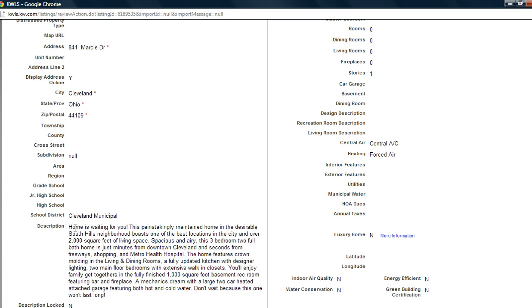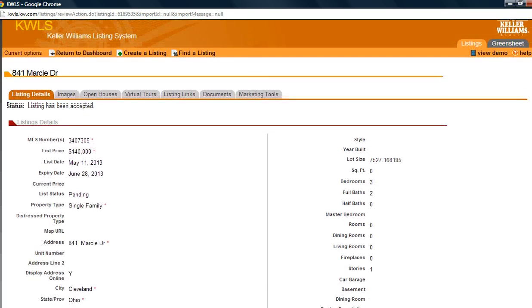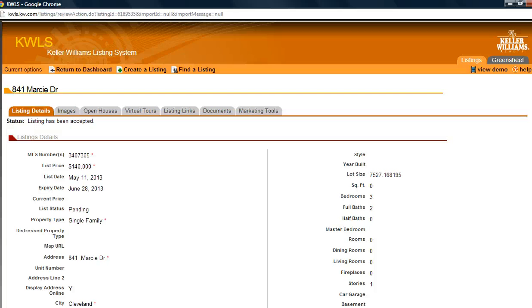I would also take the time to edit my description, and the first thing I'd put there would be my name, my phone number, a call to action, and any information I want. Remember, once we pull the information about our listing into the Keller Williams Listing System, we don't have to worry about the rules at the MLS. So you can have your name, a website, and calls to action in your public remarks in the KWLS — but not in the MLS.